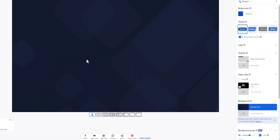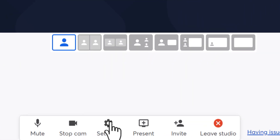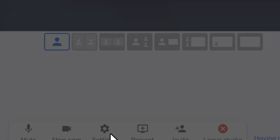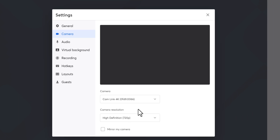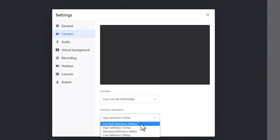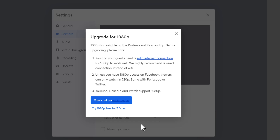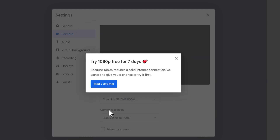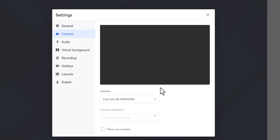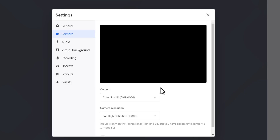On your StreamYard account, click on the settings cogwheel here, then select camera. Here you should see, if you haven't already clicked on it, a 7-day free trial for the highest version, which is the professional version of StreamYard. The professional version gives you access to this extra camera, full 1080p streaming and recording, and much more.